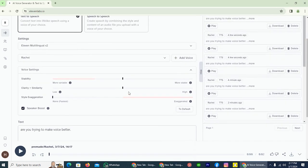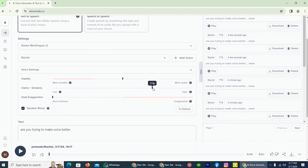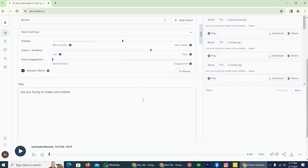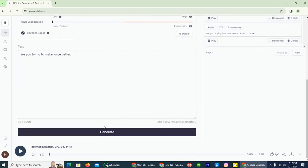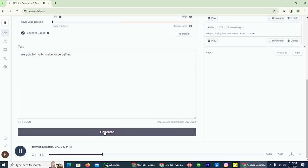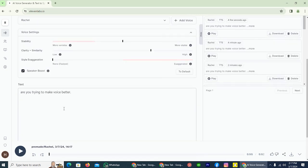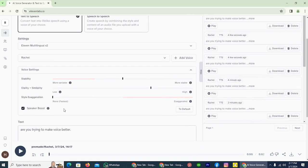So let's take this to, I think, 70. Are you trying to make voice better? That's quite impressive.